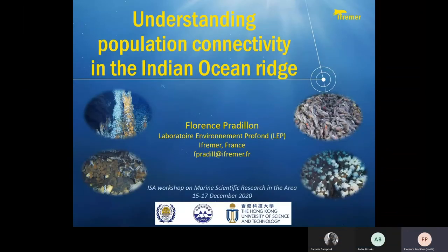I work in the deep sea laboratory of Ifremer in France and have not so far been involved directly in research on Indian Ocean ridges, but most of my activity has been focused on hydrothermal vents of the mid-Atlantic ridge. I've been looking at life cycle and larval dispersal and connectivity of some of the species there, and we are interested in the future in comparing the functioning of vent ecosystems from the mid-Atlantic ridge and Indian Ocean.